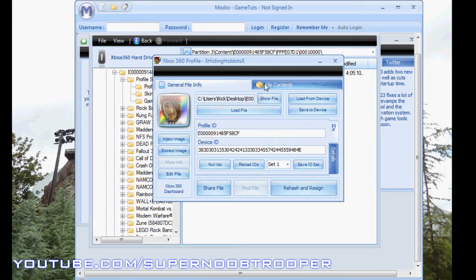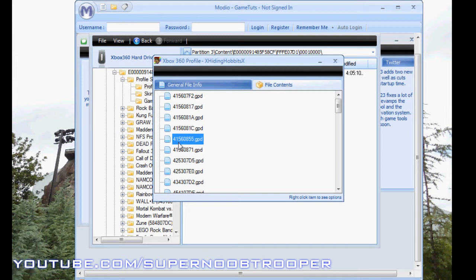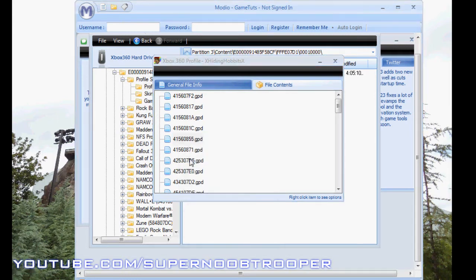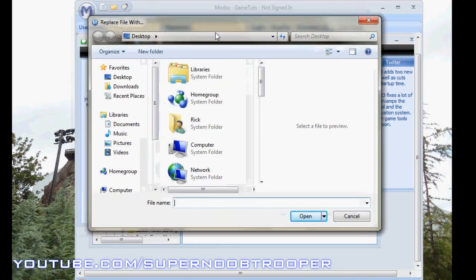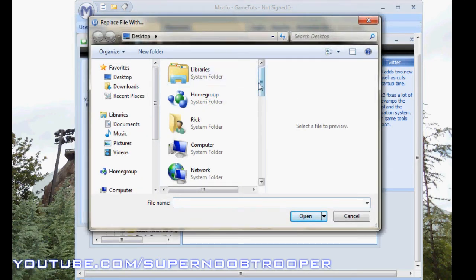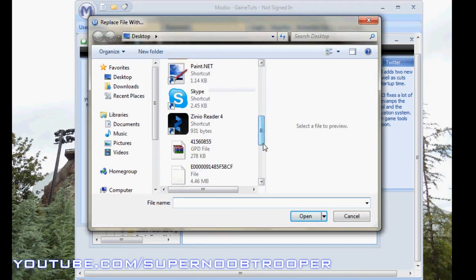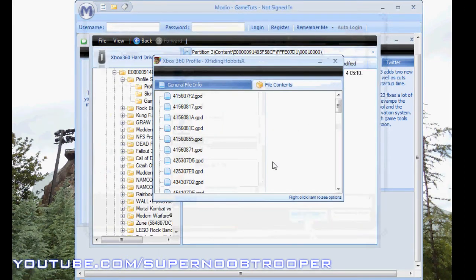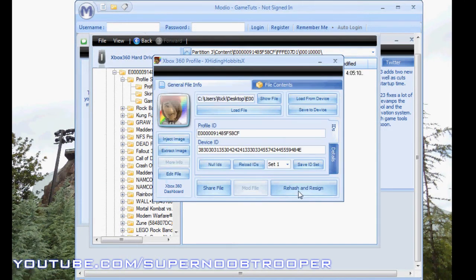From here, you want to go to File Content and find 41560855GPD and press Replace File. You want to now grab my GPD that you got from the link in the description and replace that file. Rehash and resign when you're done.